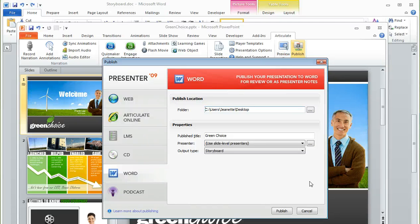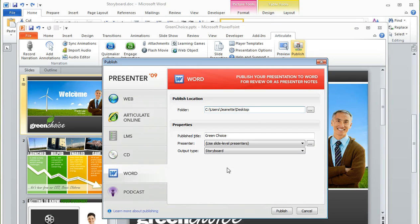If you use the Publish to Word feature in Articulate Presenter, which is what we're looking at right here, and you choose Storyboard for the output type,